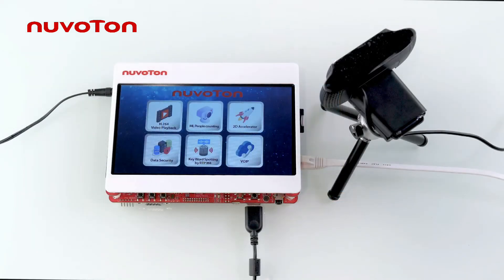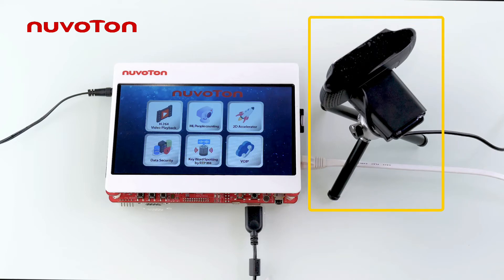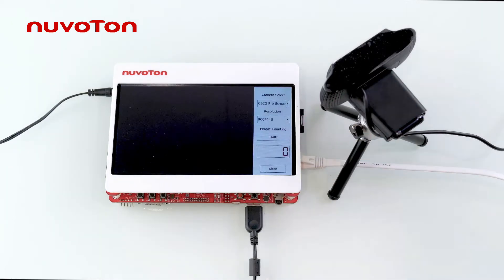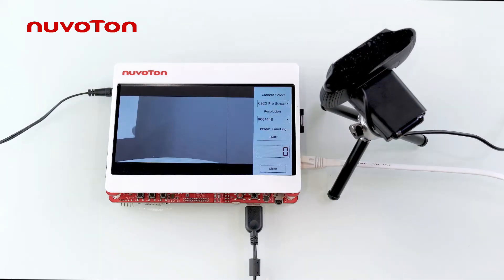ML people counting shows the example of MS35D1 image processing. First, connect a video input device, which can be a USB camera or CMOS sensor supported by MS35D1. Click ML people counting to enter the function. The control operations on the right side include video input source selection and resolution selection.